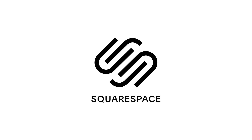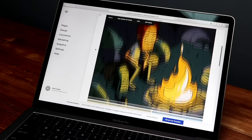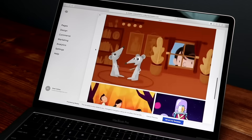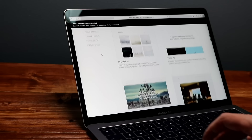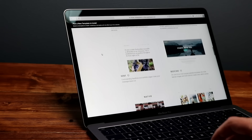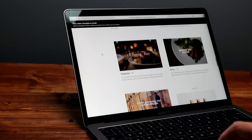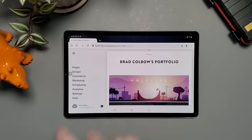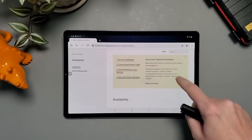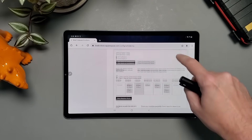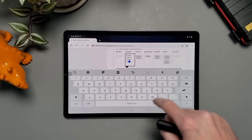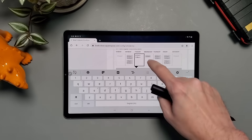Before I get too deep, I want to thank today's sponsor, Squarespace. From websites to online stores to marketing tools and analytics, Squarespace is the all-in-one platform to build a beautiful online presence and run your business. There's an entire section for online booking and scheduling that integrates right into Squarespace's websites. Check out squarespace.com for a free trial, and go to squarespace.com/bradcolbo to save 10% on your first purchase of a website or domain.